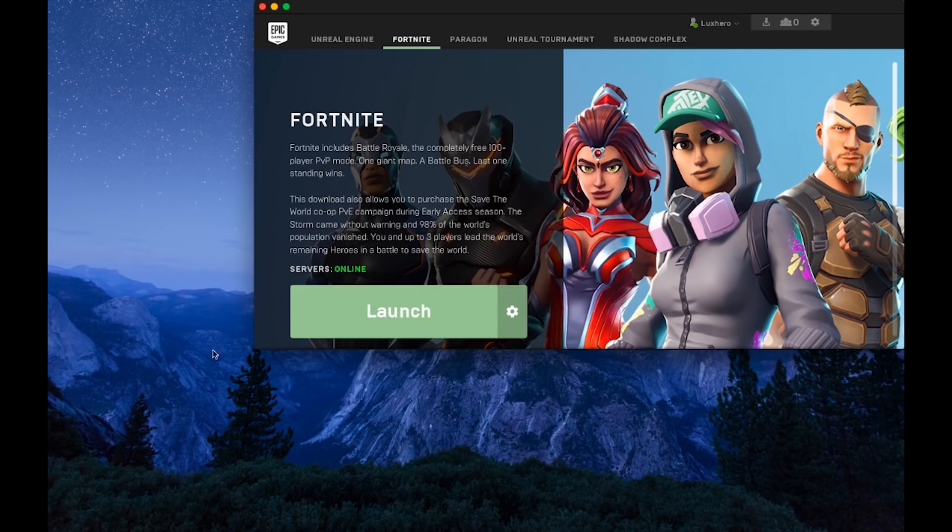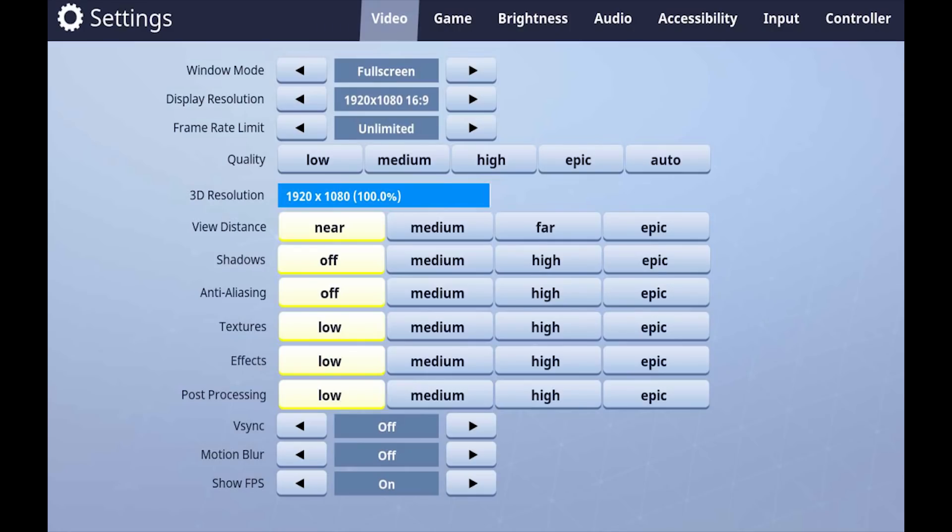Next, open up Fortnite and enter the video settings. Set the video mode to full screen, limit your frame rate to 60, set quality to low and lower your 3D resolution to about 70.